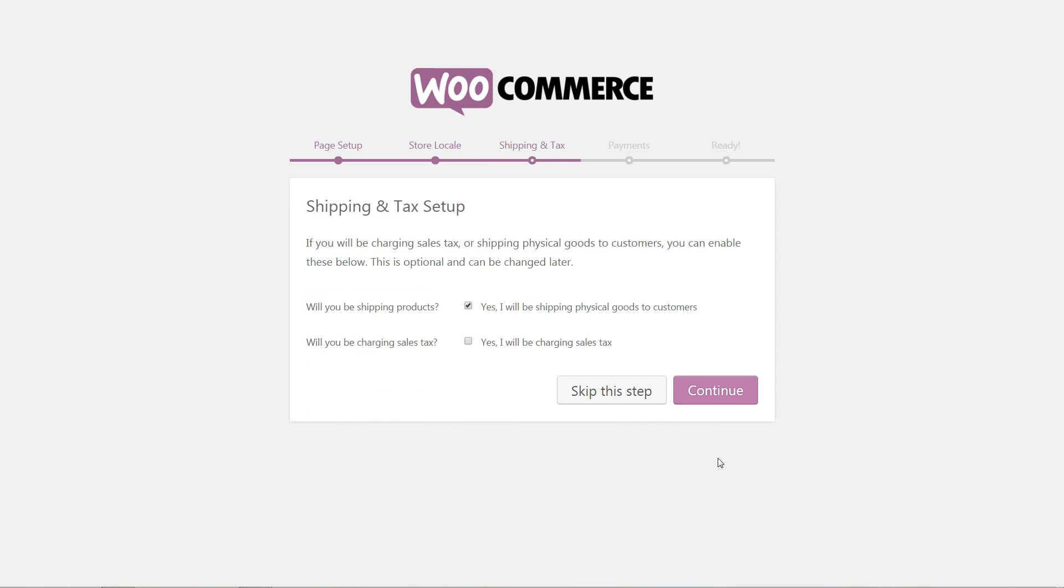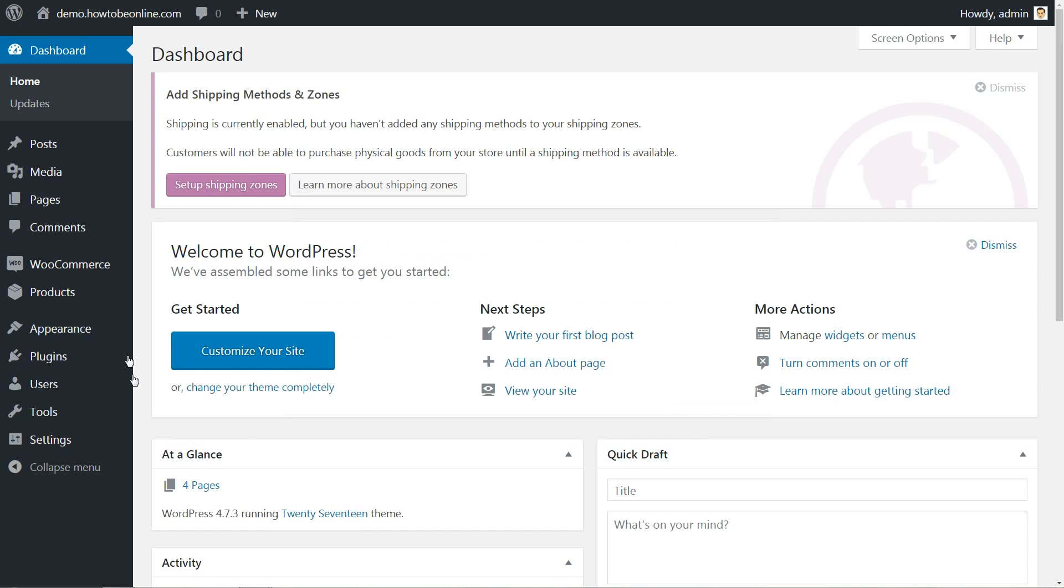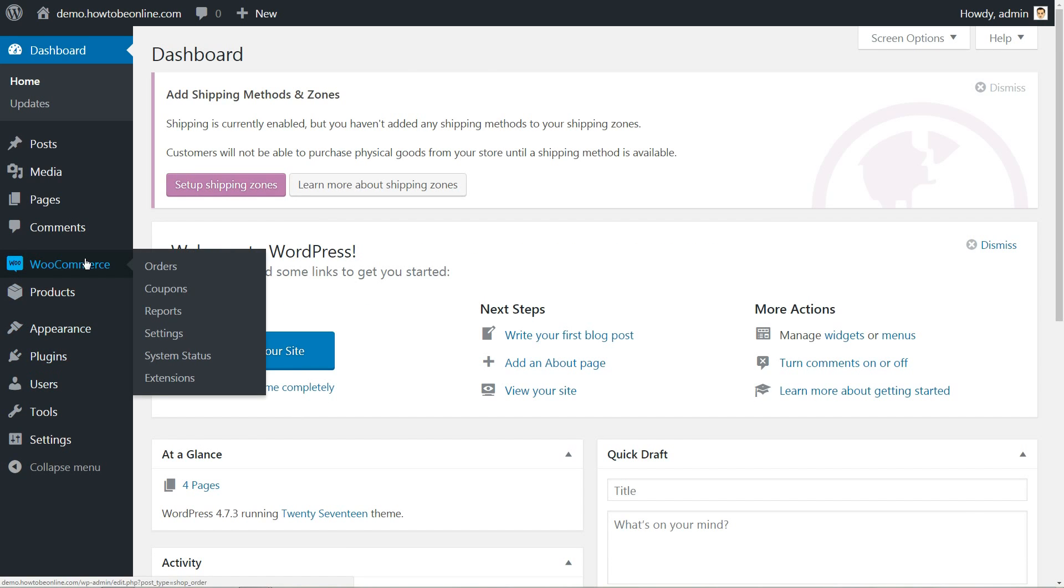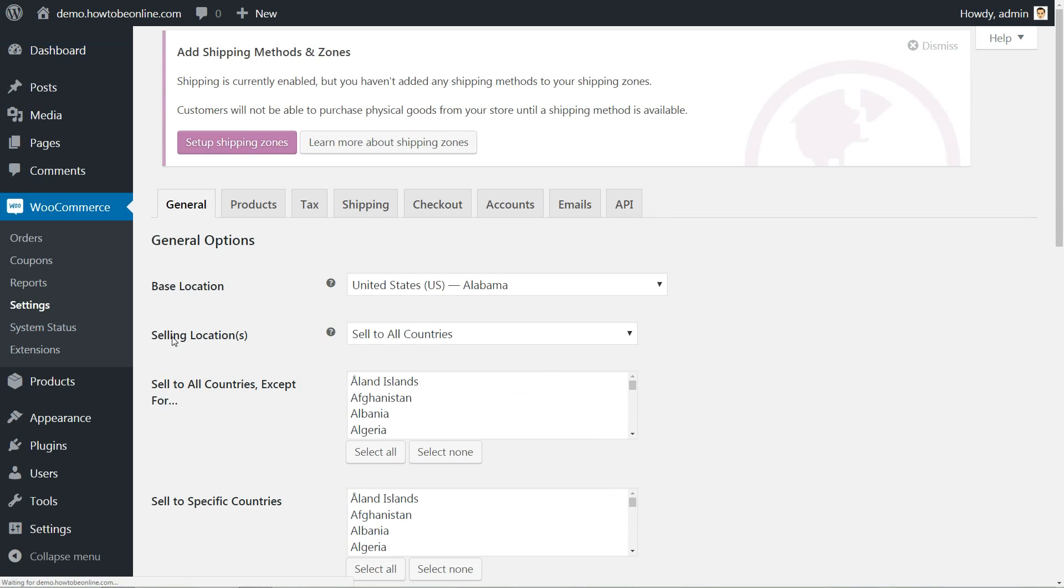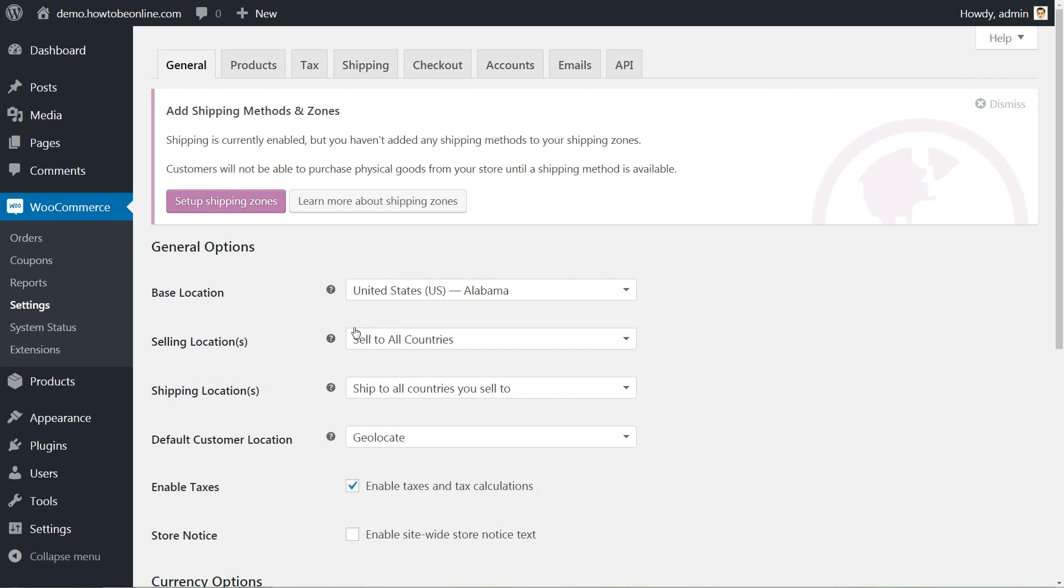I just wanted to mention that you can find all these settings anytime later in your WordPress dashboard by accessing the Settings link in the WooCommerce menu.